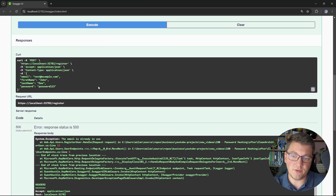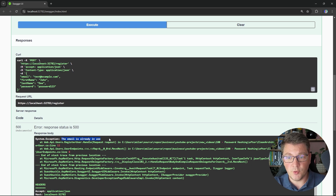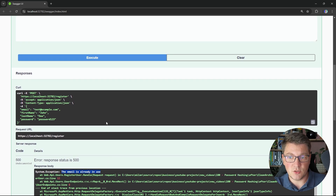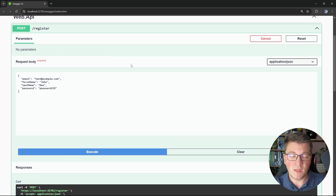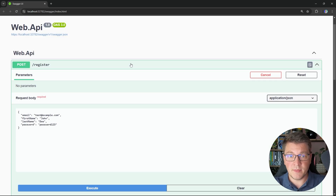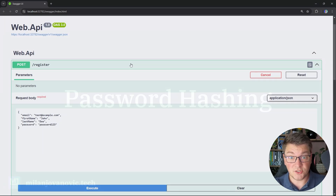If I also try to send the same request again, I'm going to get an exception saying that the email is already in use. So our database seems to be working, even though it's in memory. Now let's move our focus to password hashing.